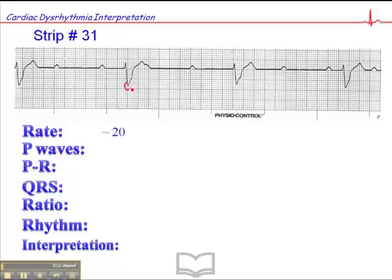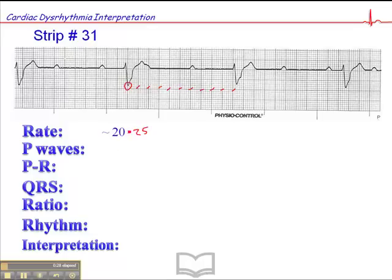This is one that falls on a dark line: 300, 150, 100, 75, 60, 50, 43, 37, 33, 30. You might argue that that's 25 or 26 or so — we'll give it 25.